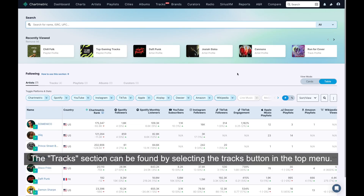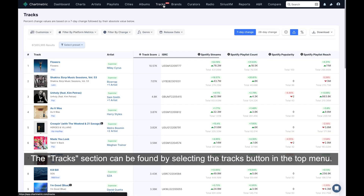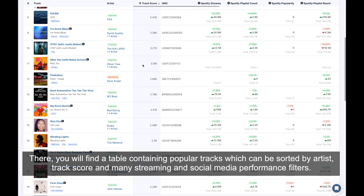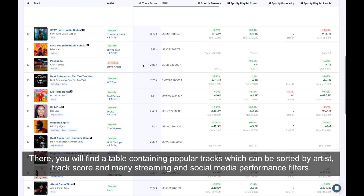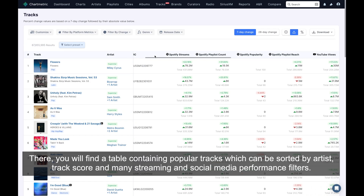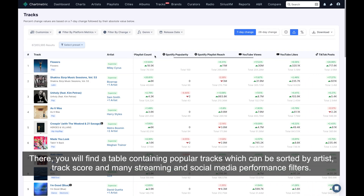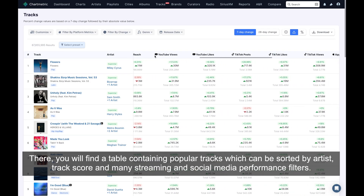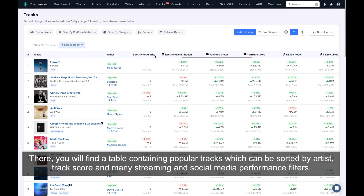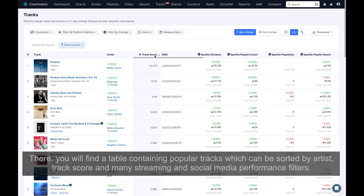The tracks section can be found by selecting the tracks button in the top menu. There you will find a table containing popular tracks which can be sorted by artist, track score, and many streaming and social media engagement performance filters.